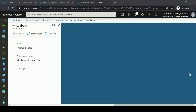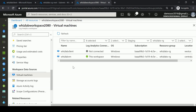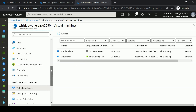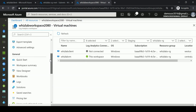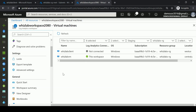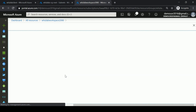Once your virtual machine is connected and you go back to the workspace, you can see that your virtual machine is now connected. The next step is to define what data you want to collect, so we need to go to Advanced Settings.